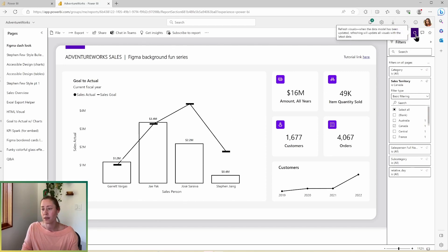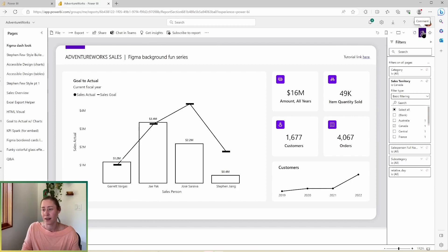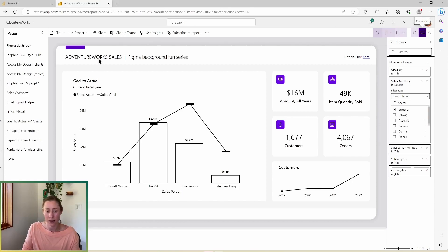And then this refresh button here, this is going to refresh just the visuals. It's not going to refresh the data set. So don't expect it to refresh the data set. And then we have a comment option here. So if you want to make a comment on the report, you can.